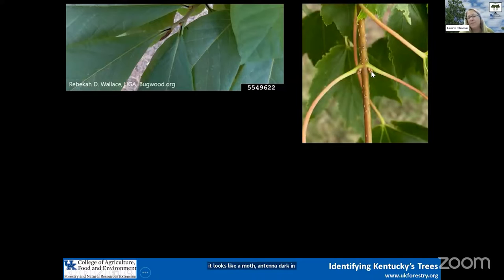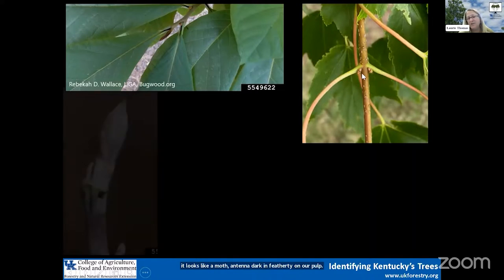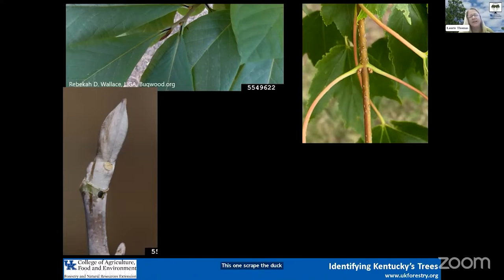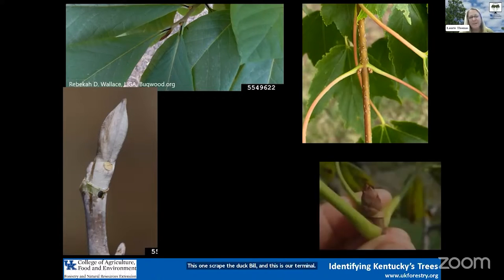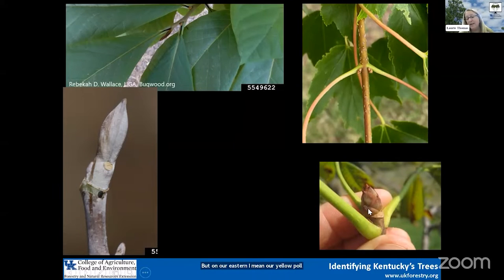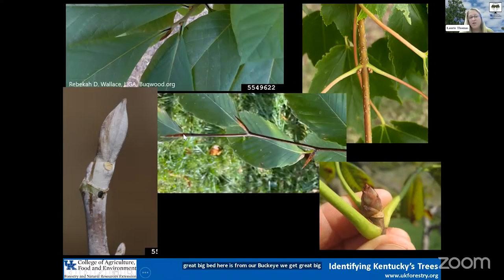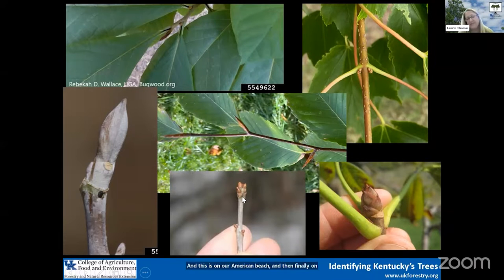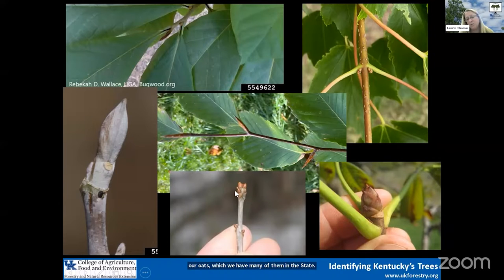Buds are just the location of the new stems, fruits, and leaves. Let's look at a few buds. There's the pawpaw bud — it looks like a moth antenna, dark and feathery. Here we have a red maple, with those little guys side by side. This one's great — the duckbill — which is our terminal bud on our yellow poplar. This great big bud is from our buckeyes. We've got pointy little buds on our American beech. And on our oaks, the terminal buds will have multiple buds at the end of the branch.